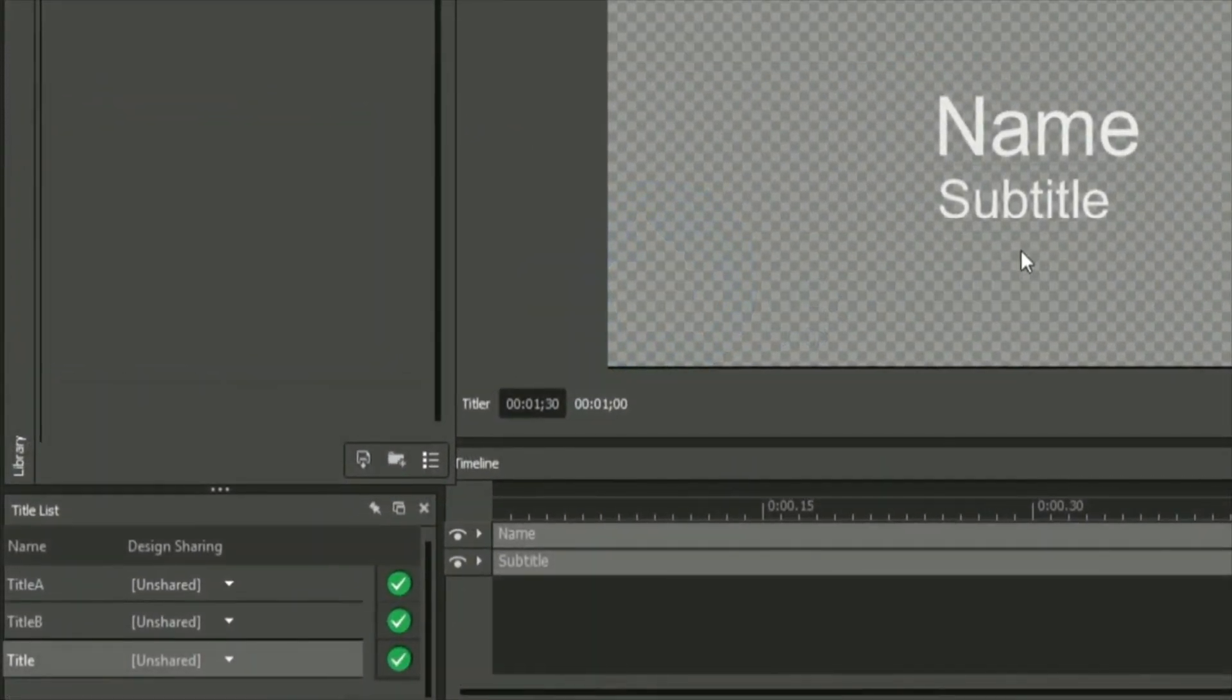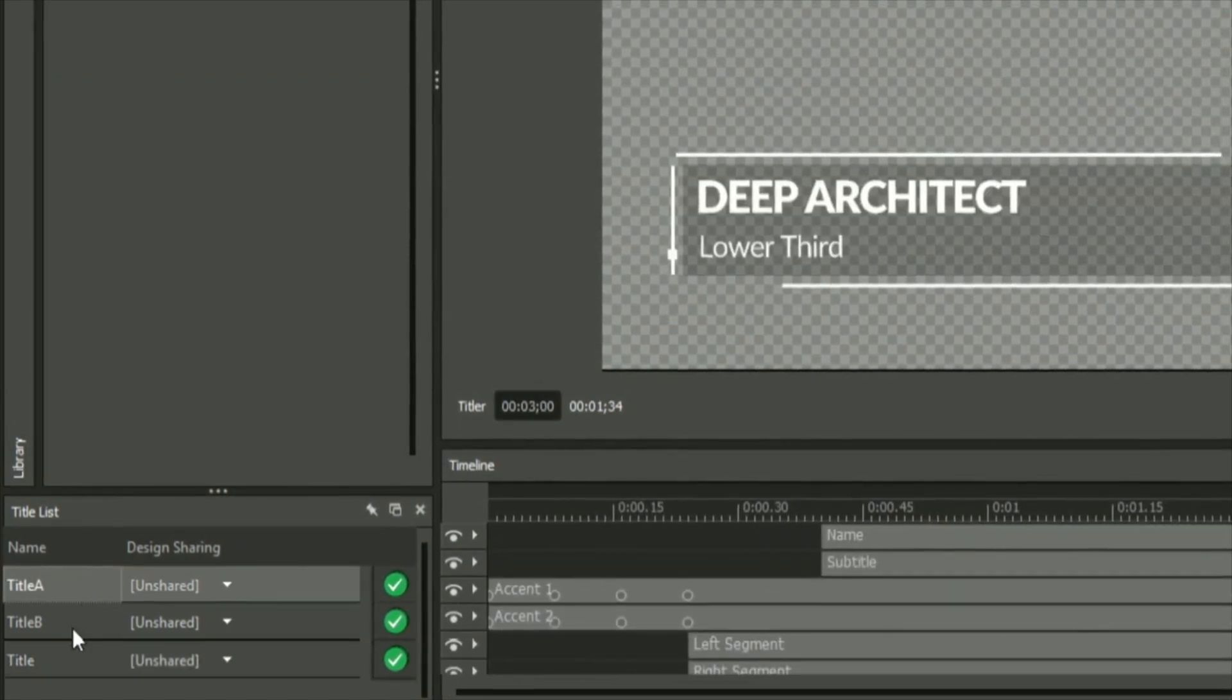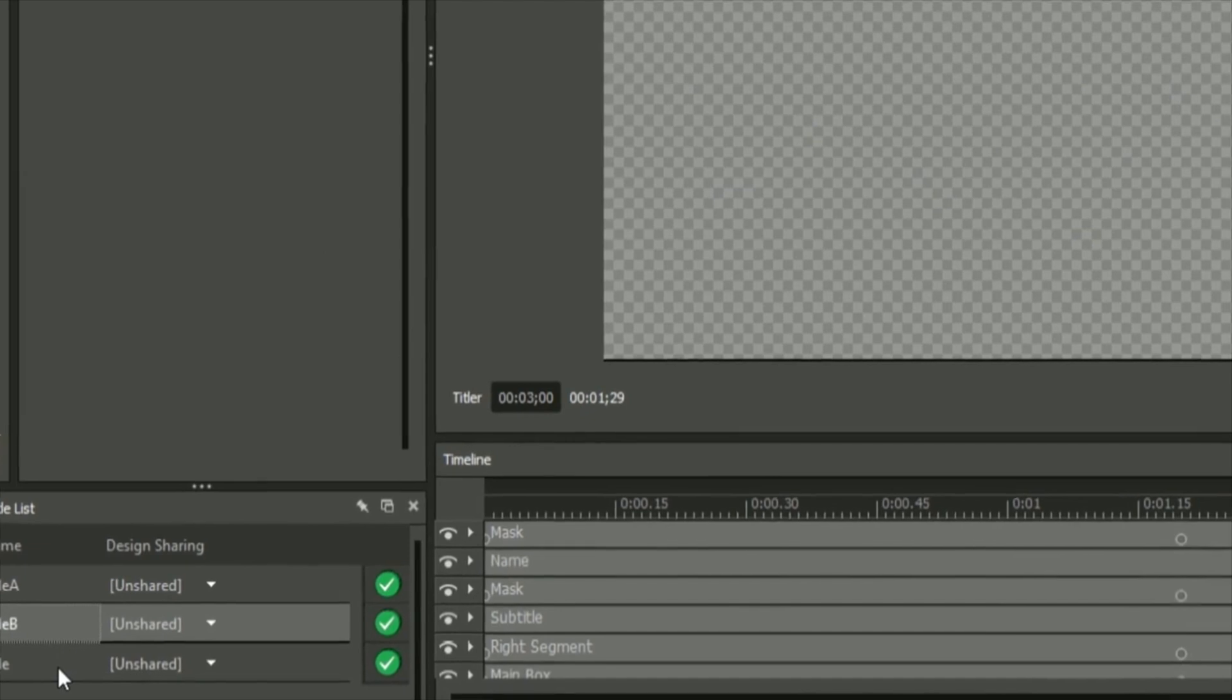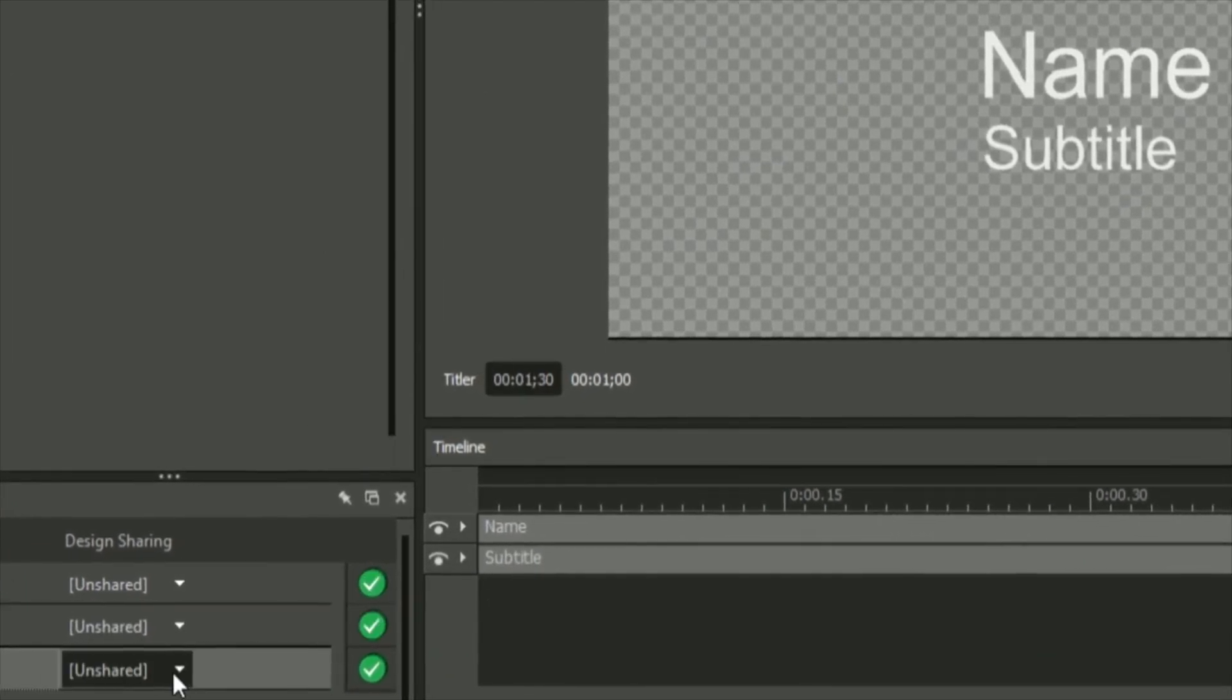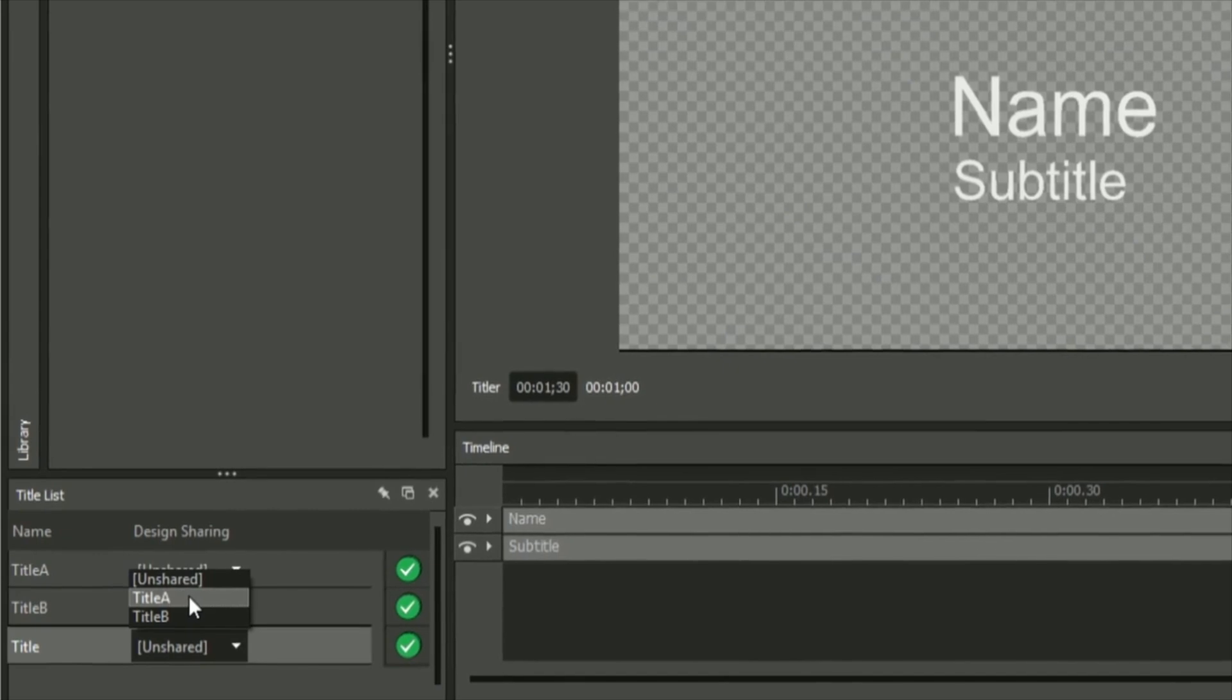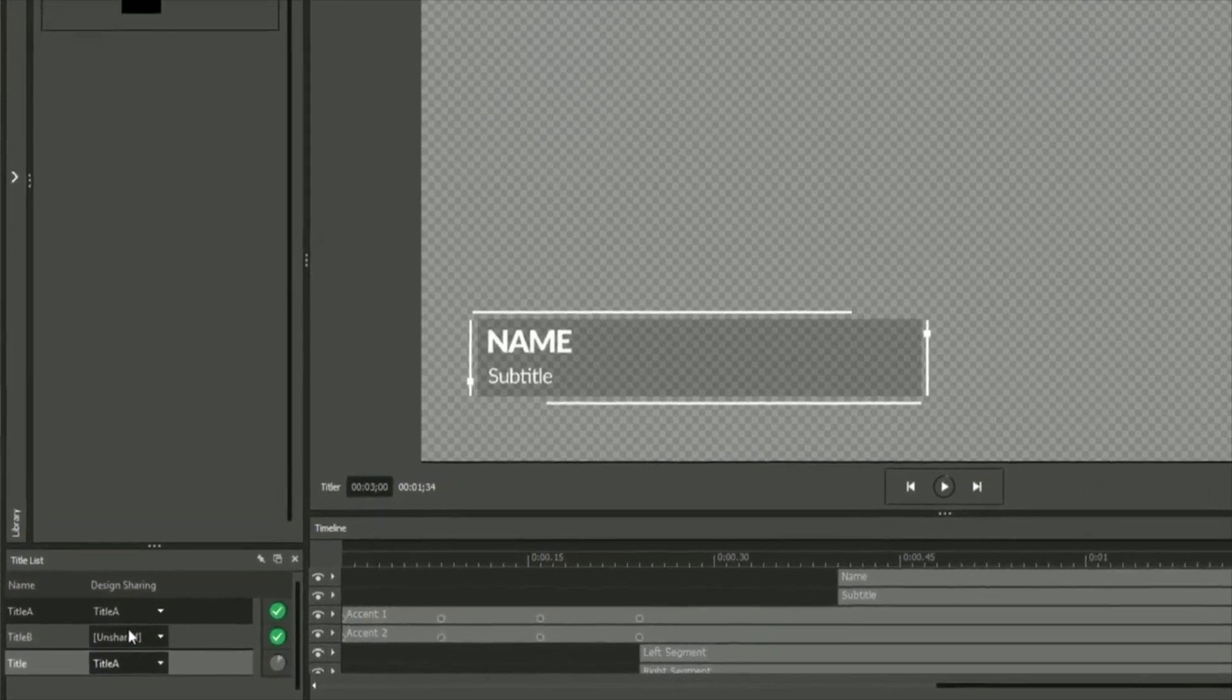After multiple titles have been added to your project, you can quickly switch between them using the title list. You can also pre-render your titles, or select a new design from any of the other templates present in your project, while keeping the title's text intact.